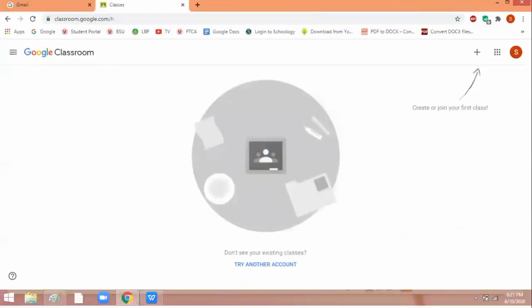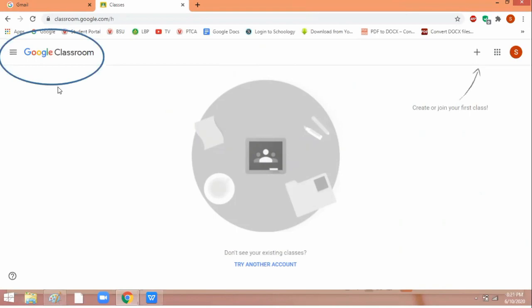After signing in, this is the screen that will appear. If you can see this, you are already in Google Classroom. This is the screen you should see.